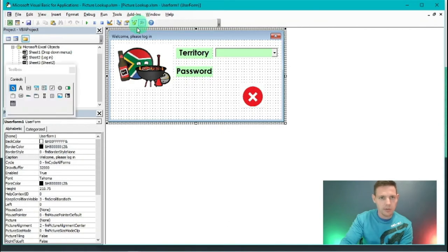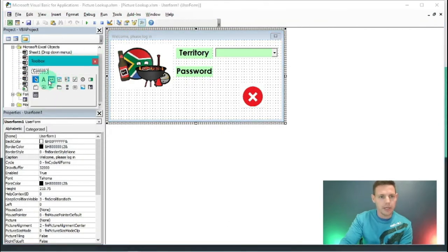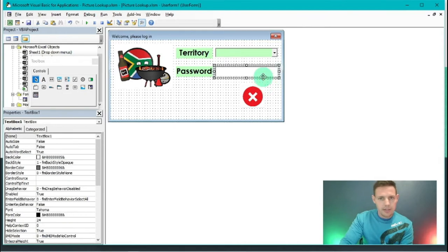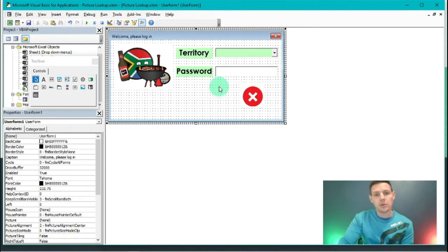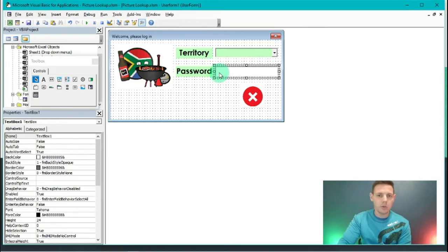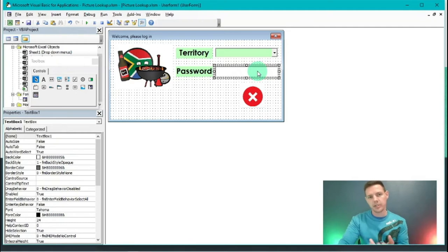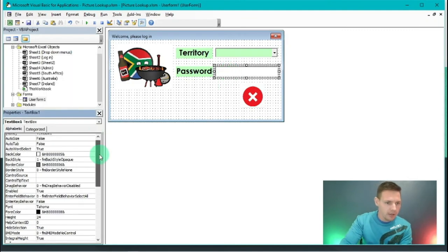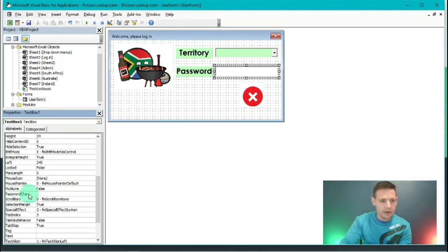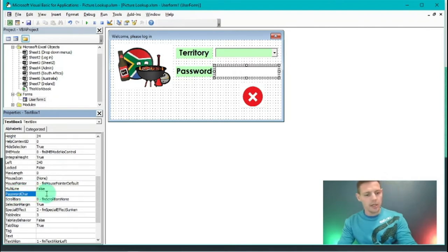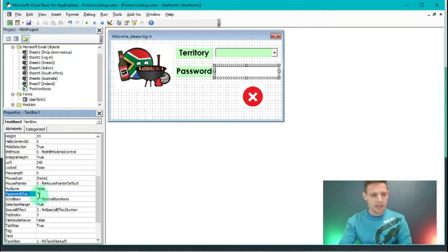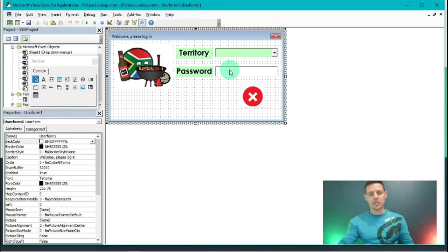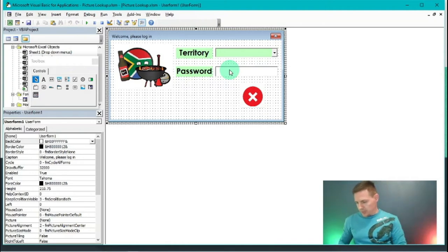Next, insert a text box. In the Toolbox ribbon, select the text box option and drag it out. Because this is a password field, we don't want users to see what they're typing. Left-click the text box, scroll down to 'PasswordChar', click that line, and press Shift+8 to enter an asterisk. Now any input in this text box will display as asterisks.